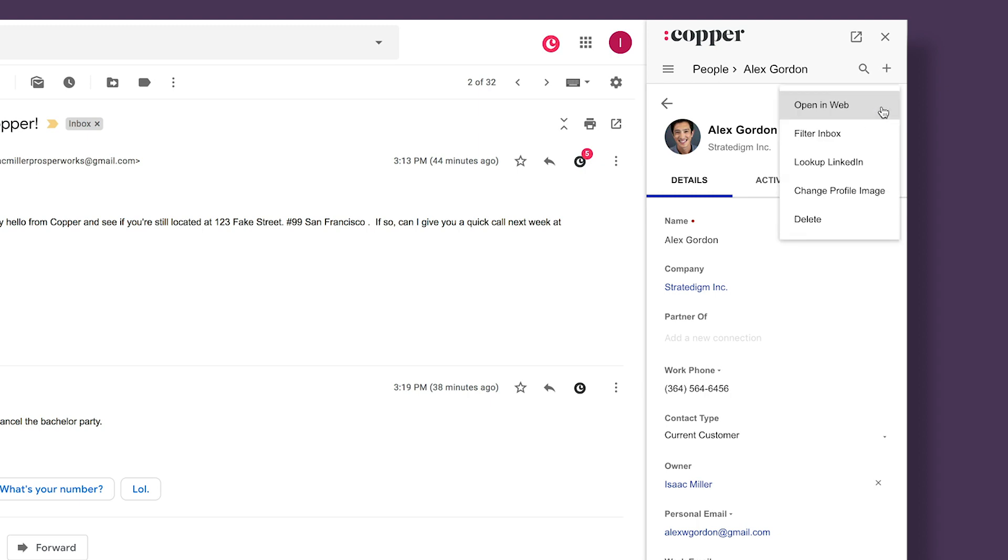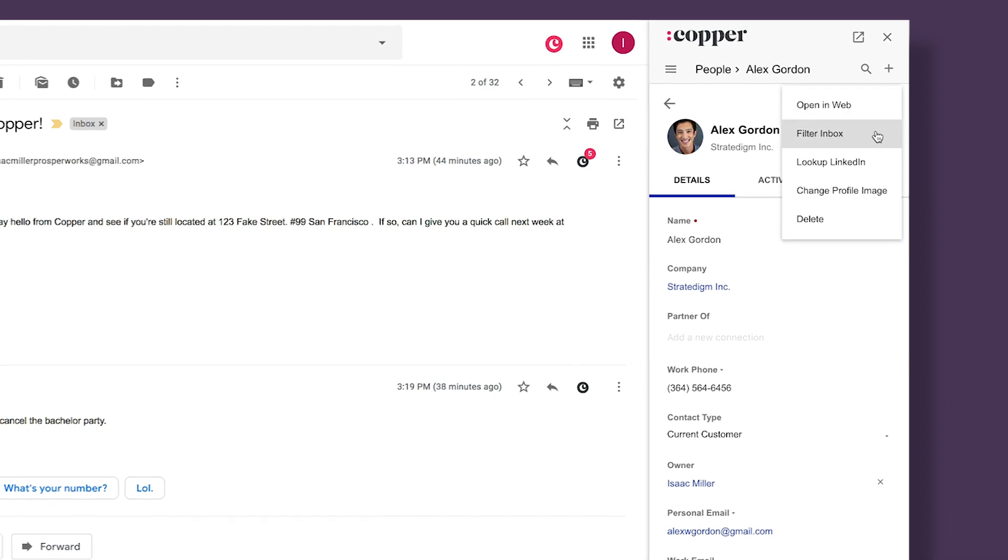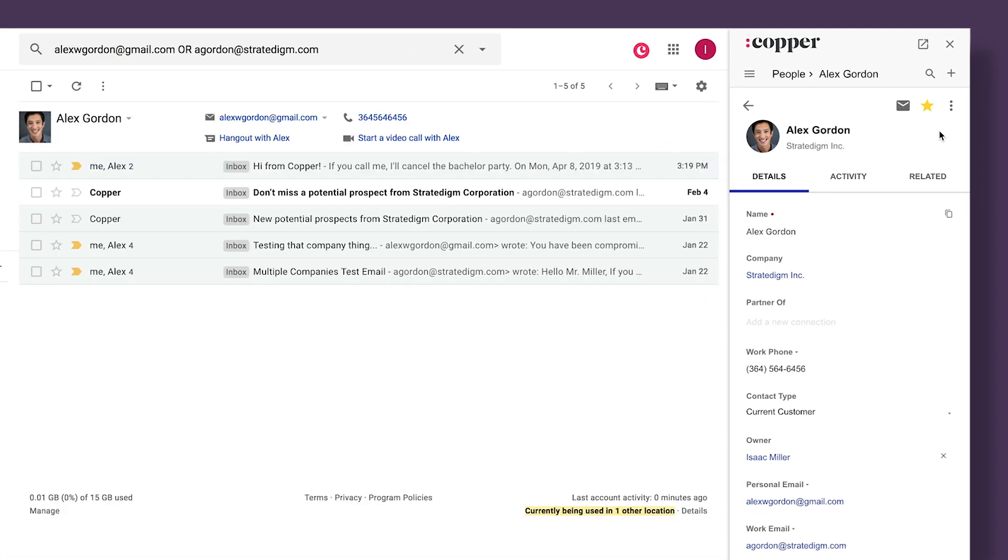If I want to see all emails from this contact in Gmail, I can click filter inbox from their profile and see the results.